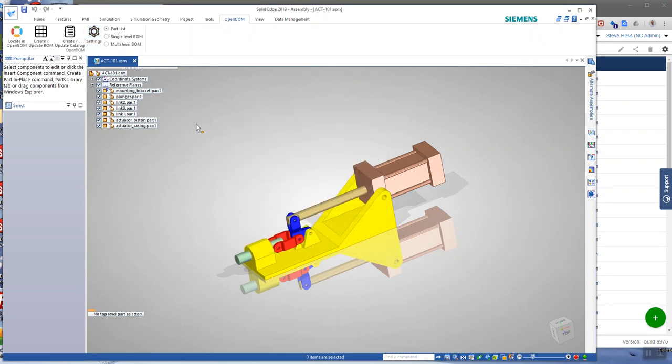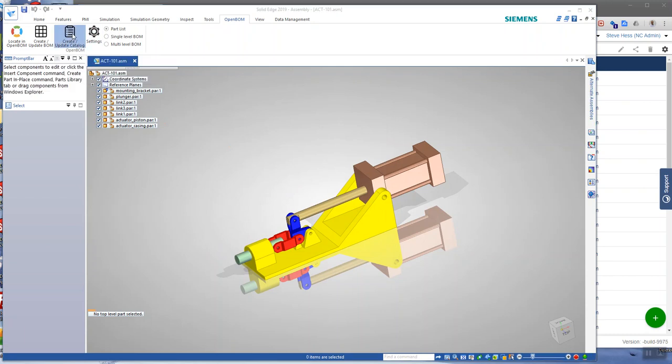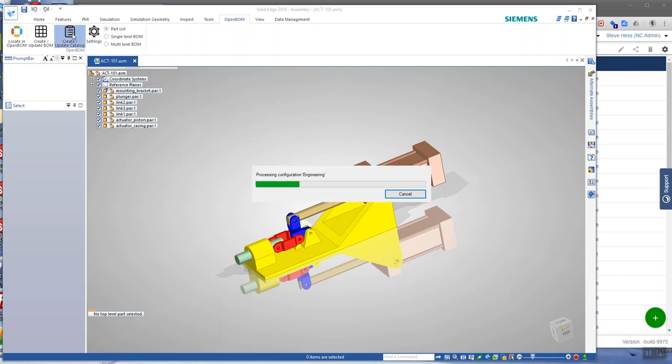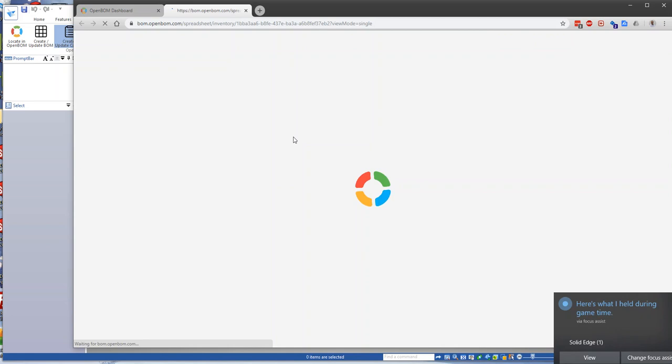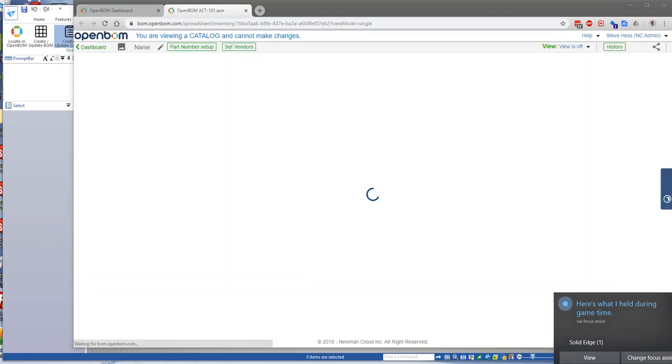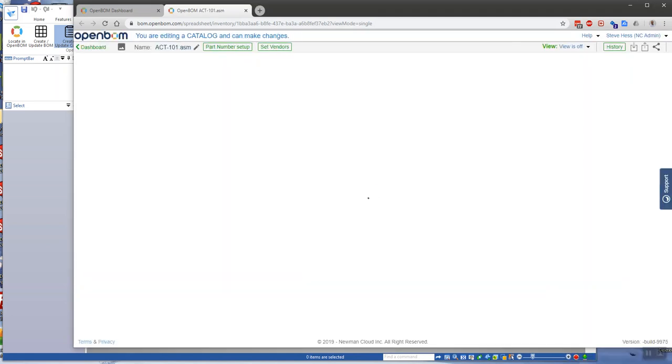The second step of the process is creating a catalog. A catalog at OpenBOM is a master list or an item master of all the parts that are in this assembly. It can also be used in other assemblies. Think about the catalog as the database of parts and the information about them.